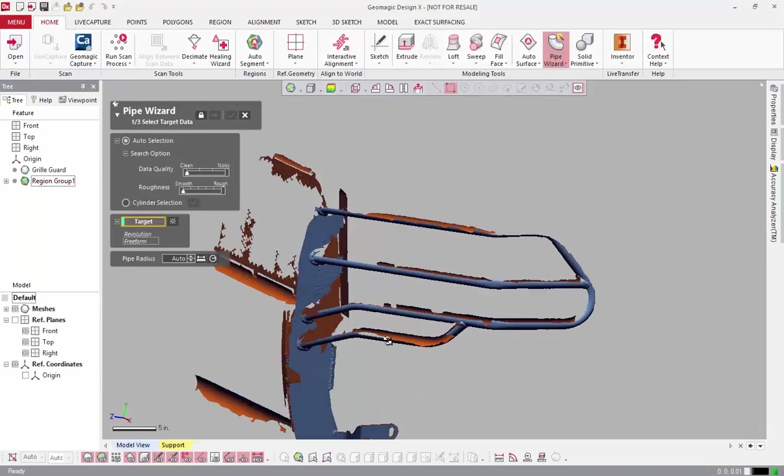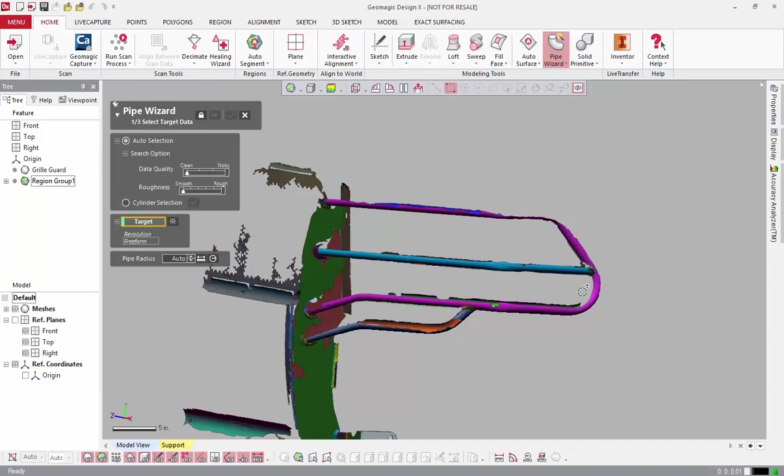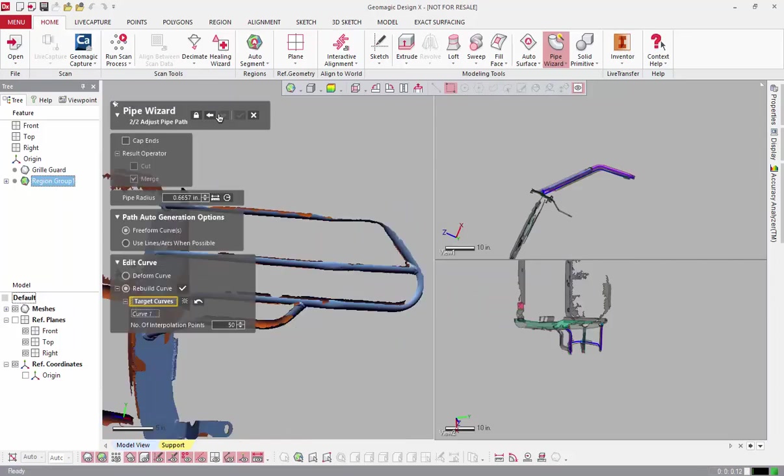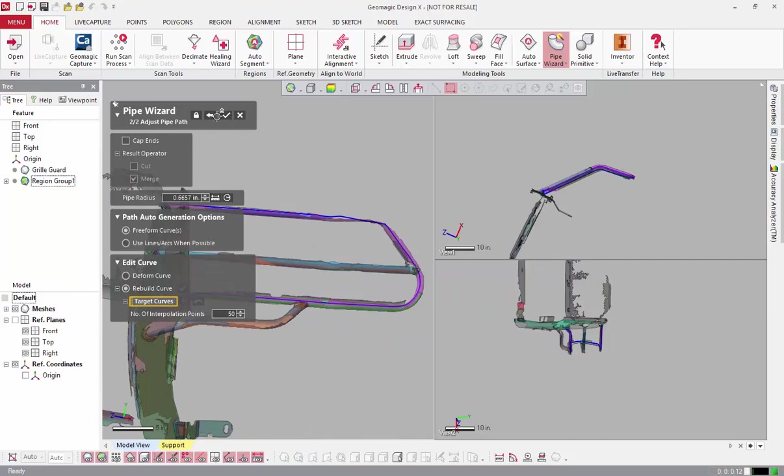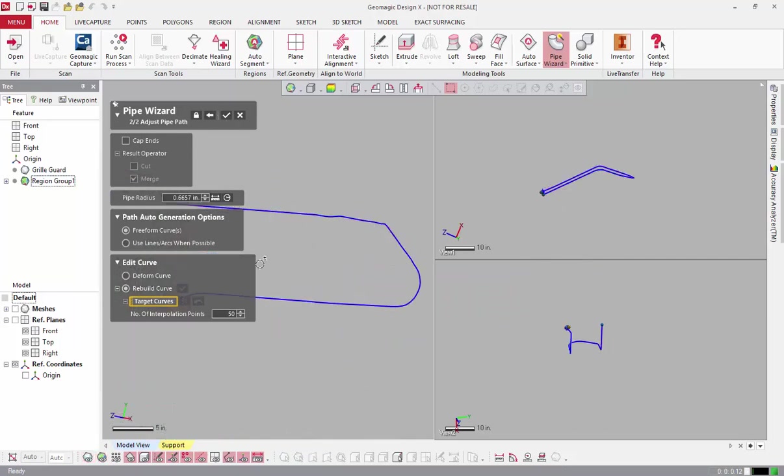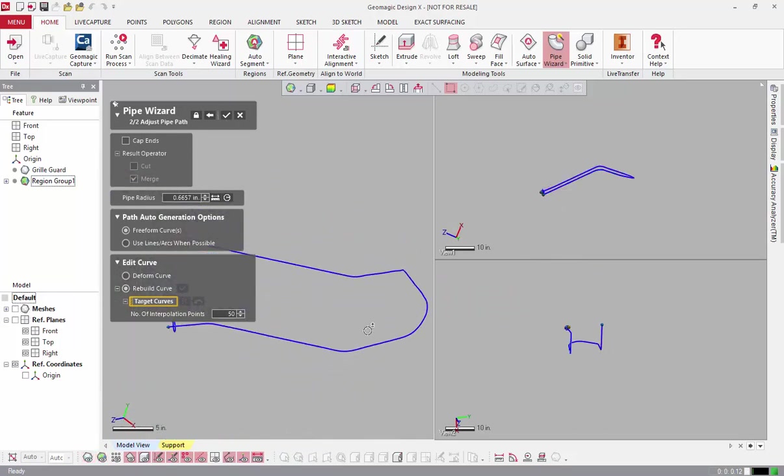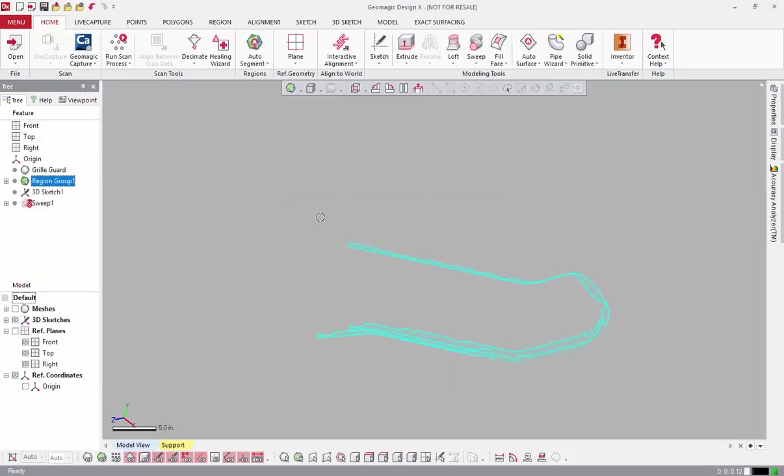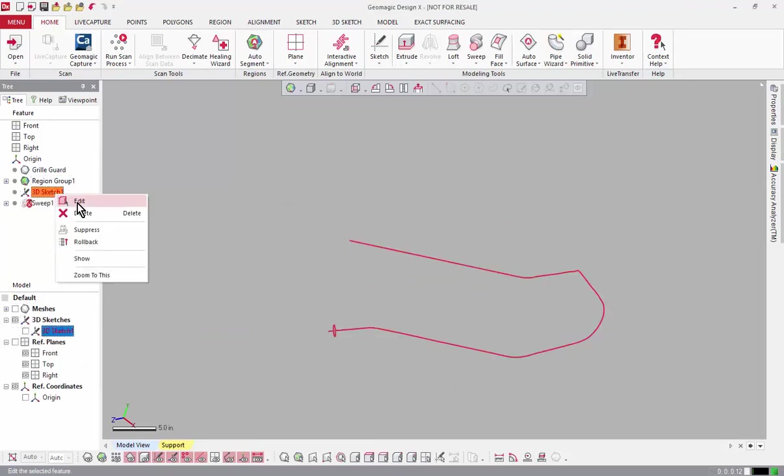In some extreme cases though, we might want to use the 3D sketch editing tools outside of the wizard to fix our profile and path, and our developers have thought of that too. If we don't have a preview and decide to accept the results of the tool, we'll get a warning asking us if we'd like to maintain our sketches. If we agree, we can edit them in the 3D sketch tab to get the desired result.